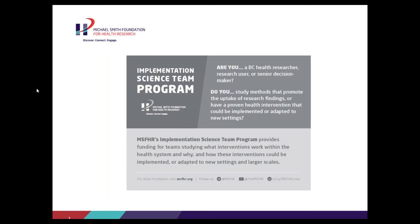A recording of this webinar will be made available, so feel free to pass that information on. After the webinar, an evaluation will pop up and we encourage you to fill that out as it will inform our future education and training. There will be another webinar for the Implementation Science Team Awards on April 27th, so keep that in mind.